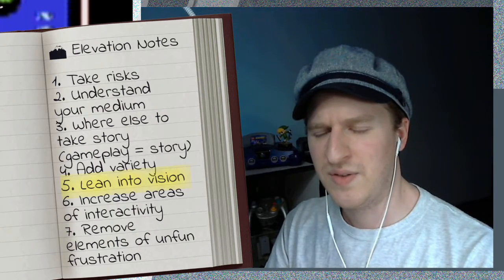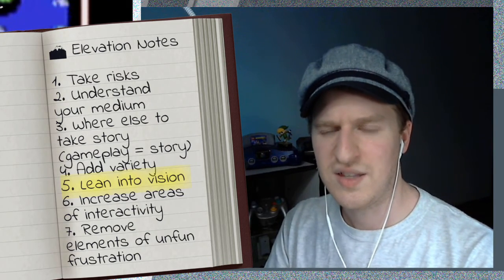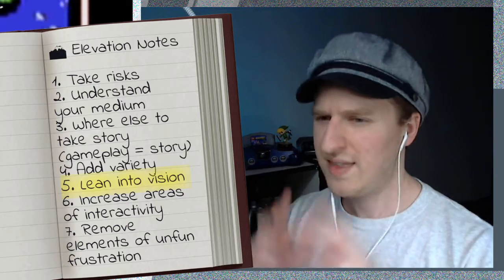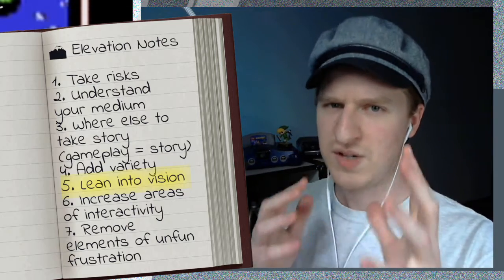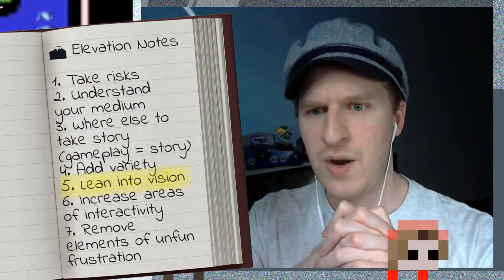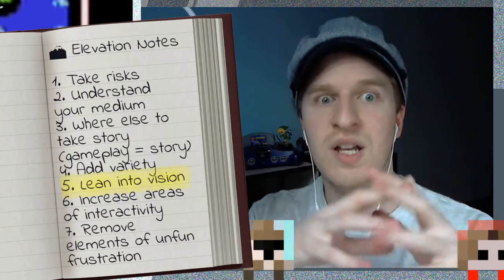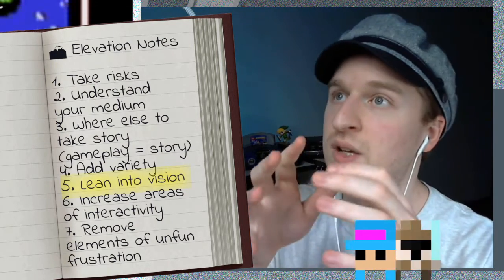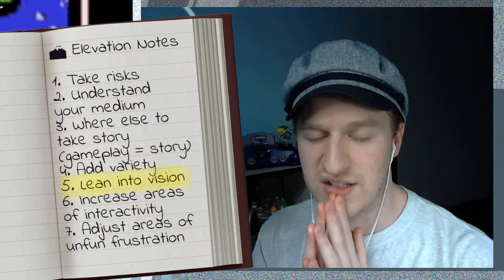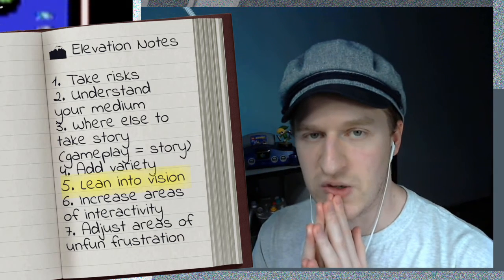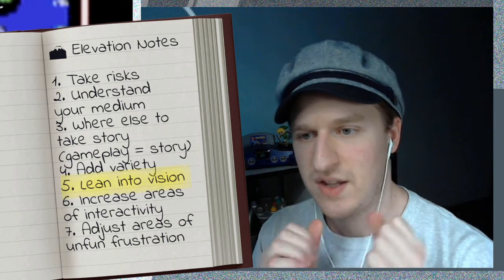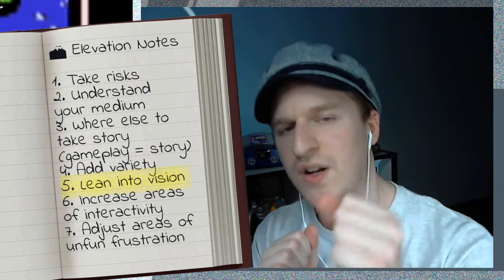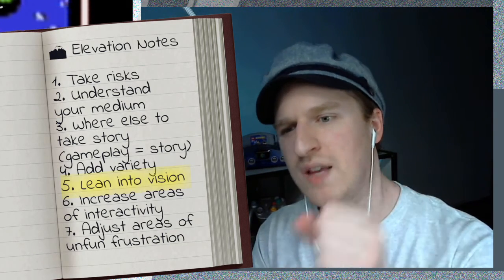Probably the most important thing is really just leaning into the vision further. When I think about the best remakes, they weren't things that tried to reimagine the vision or change everything. You look at what the goal of the game was, and then you just push it even harder — push it even further.